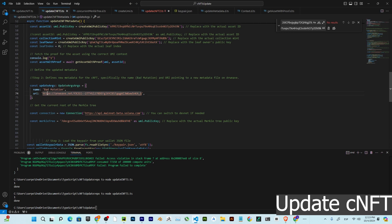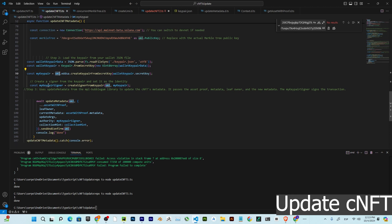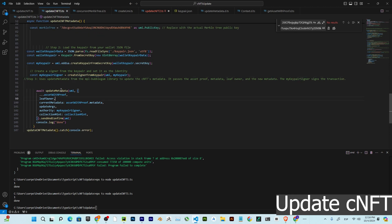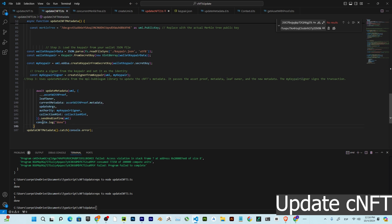We read the keeper file and create a keeper signer with Umi. Finally, we call update metadata using MPL Bubblegum, passing the Umi context, the asset with proof, the leaf owner, the current metadata, the update metadata, the authority (the signer), and the collection mint. We send the transaction and everything is done. Links are in the description — thank you for watching, and work hard for your NFT project!